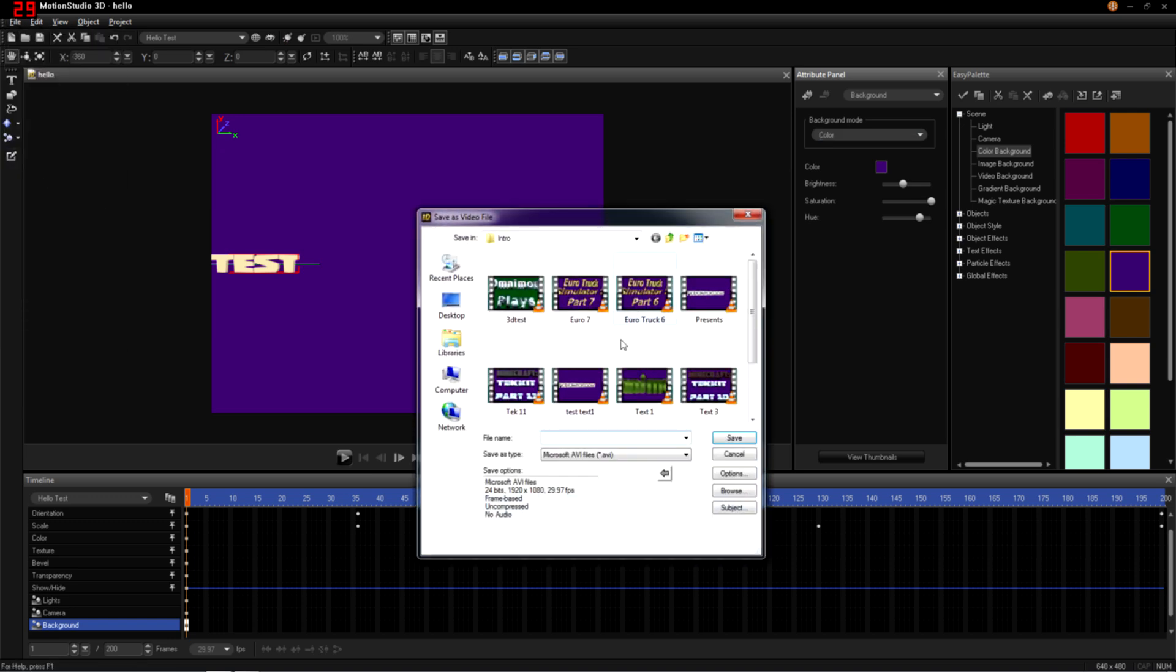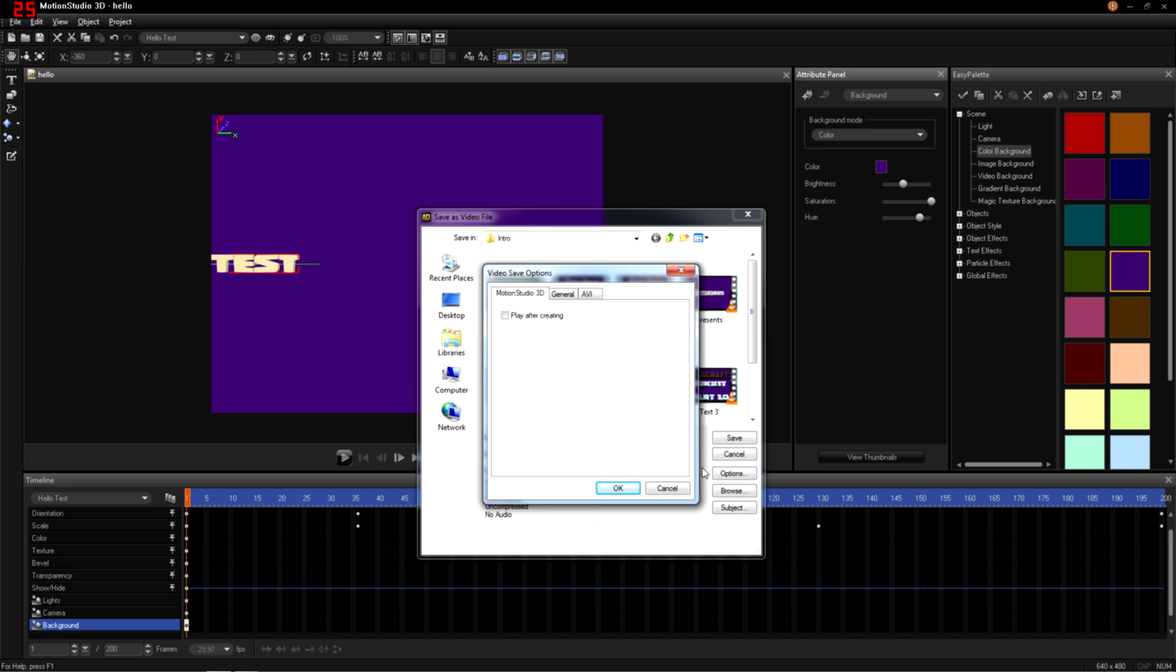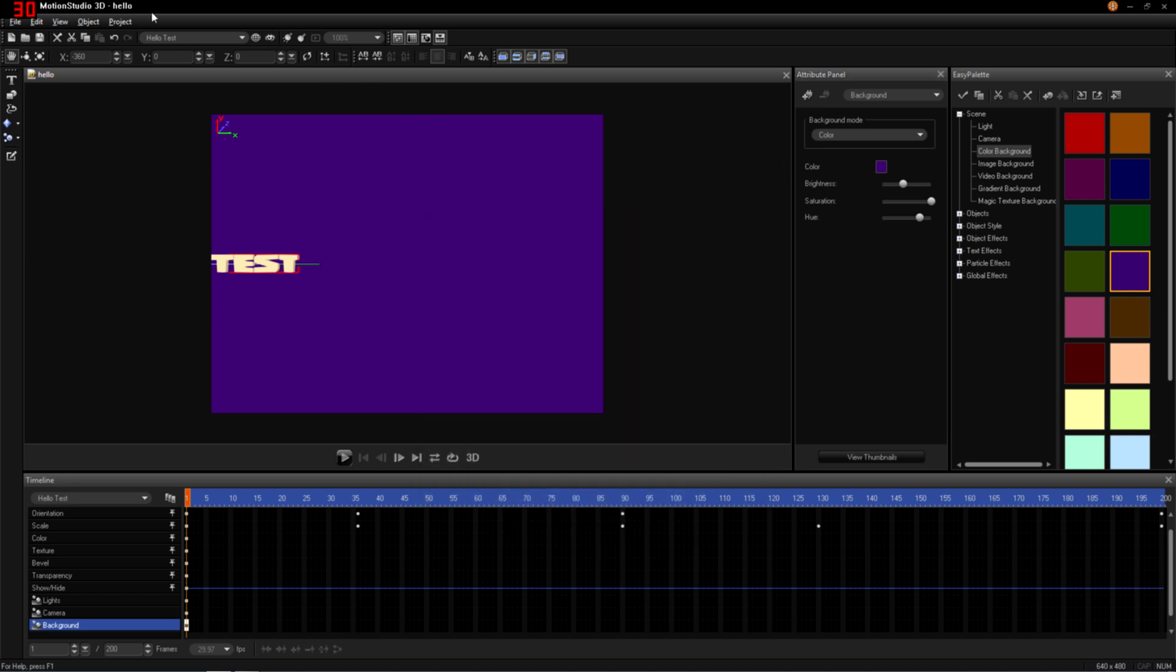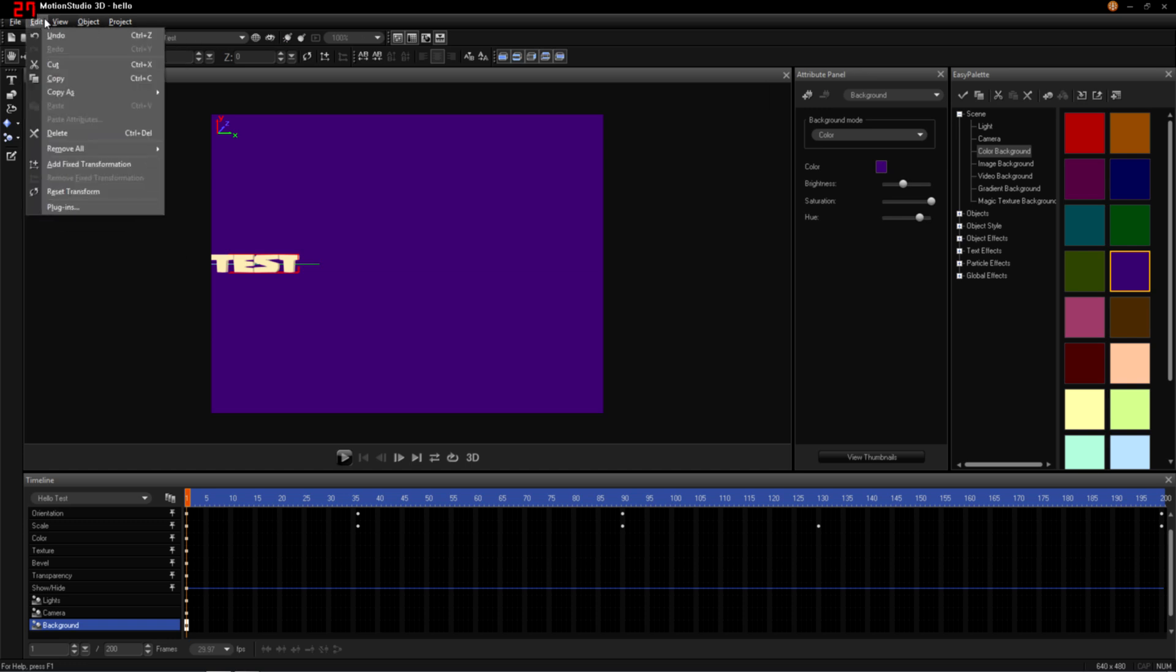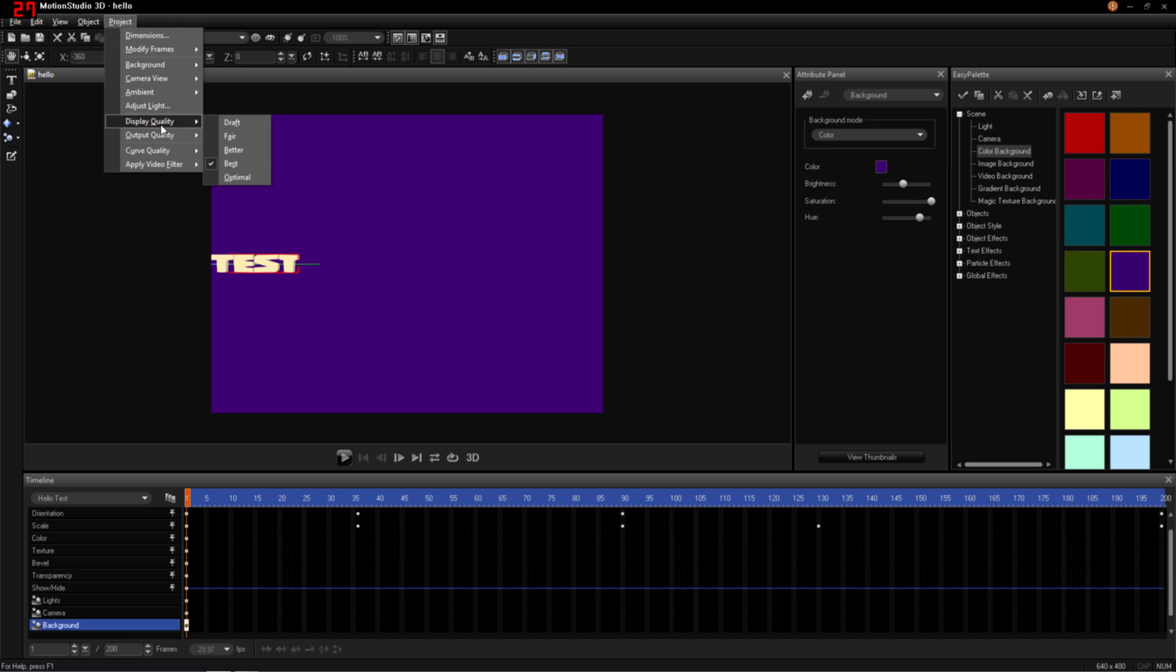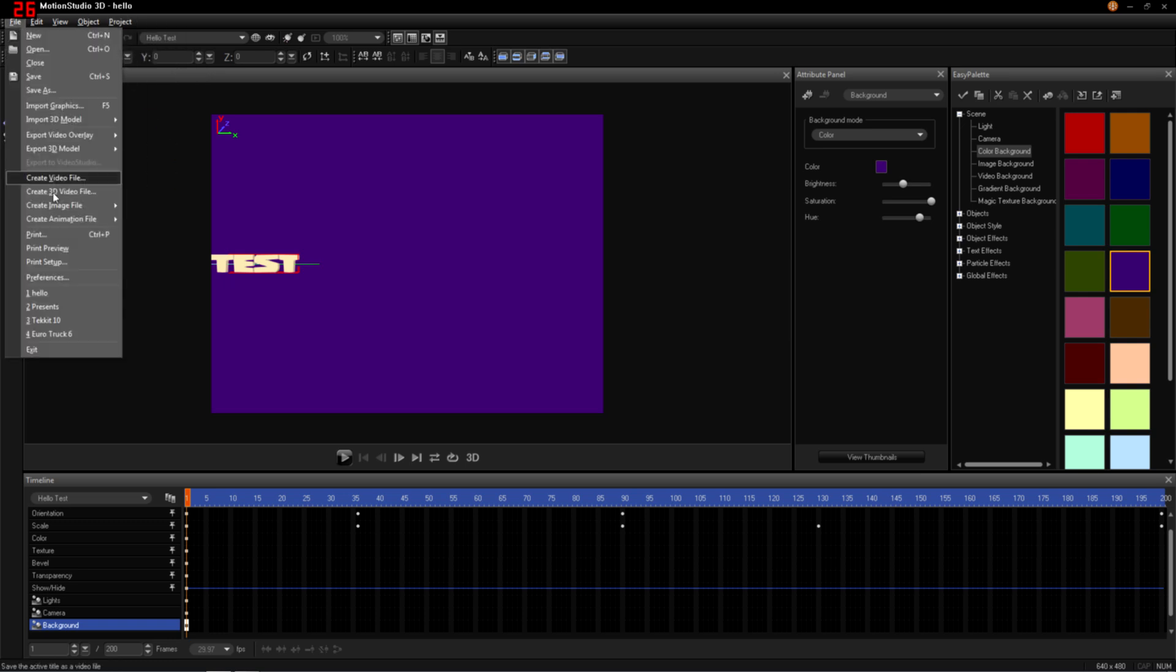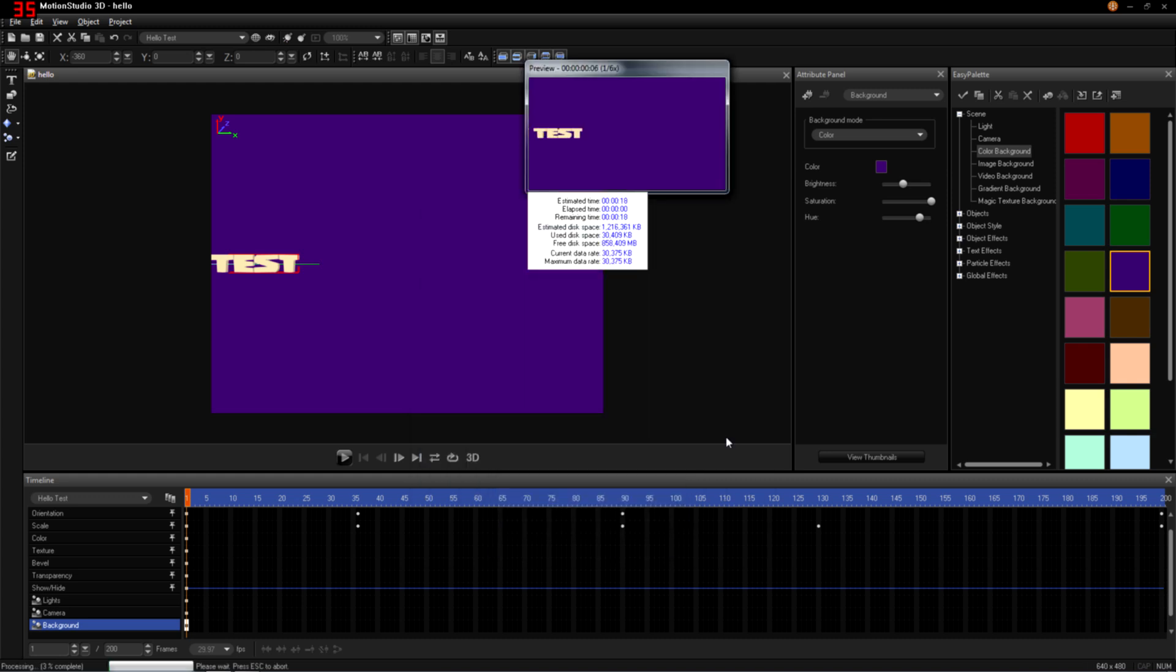Create a video file. So there are preferences that you can set up within the program. Display quality, output quality, you want it all on best. And then obviously you want it, for me, I like a 1920 by 1080p. Okay. We'll call this file Hello. We're going to save it.